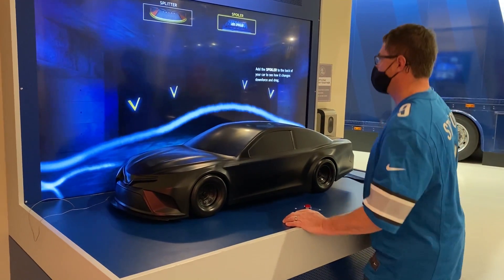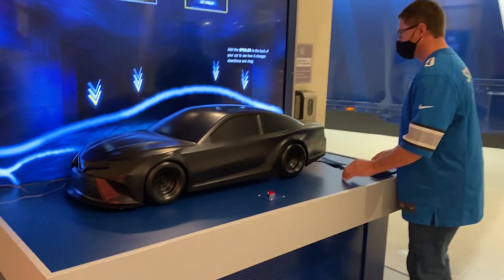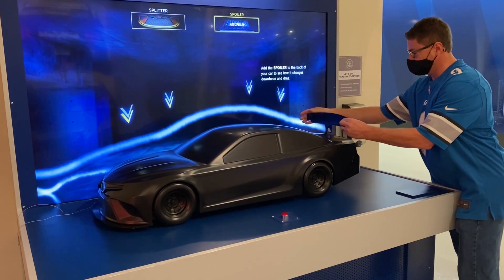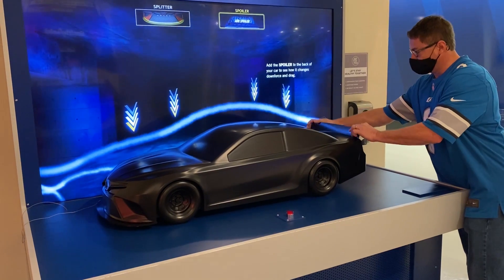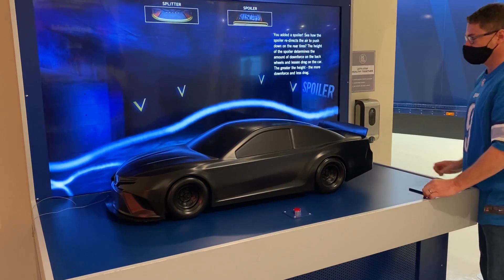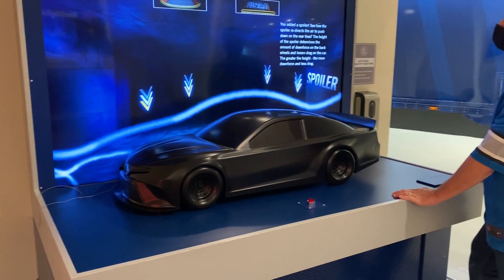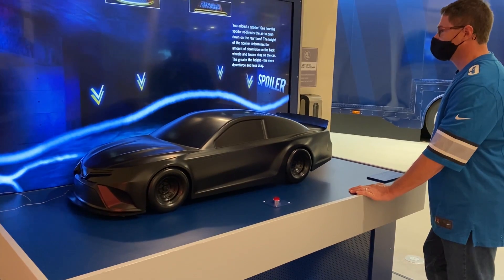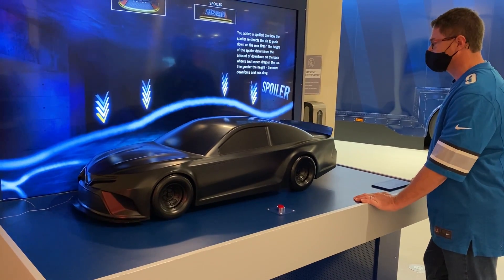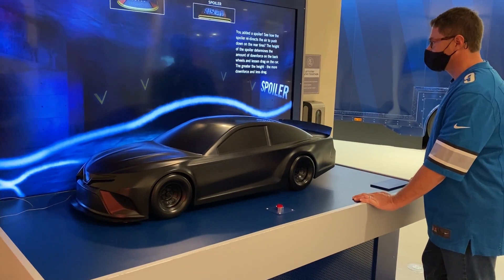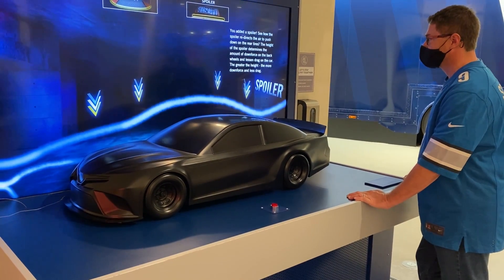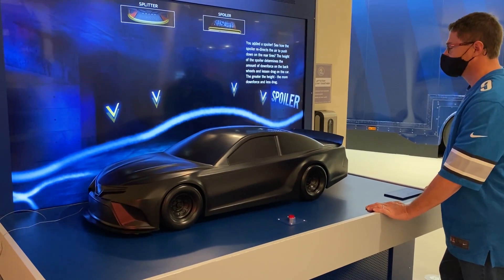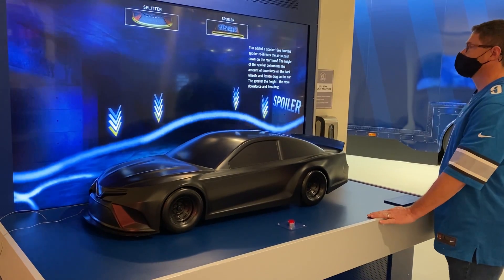Add the spoiler to the back of your car to see how it changes downforce and drag. You added a spoiler. See how the spoiler redirects the air to push down on the rear tires? The height of the spoiler determines the amount of downforce on the back wheels and lessens drag on the car. The greater the height, the more downforce and less drag.